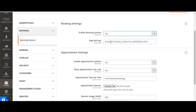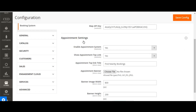From the Map API key field, the admin needs to provide a Google Map API key that is used to locate the address of the customer and admin's office on the map. In the appointment settings, you have to enable the appointment system by selecting yes or no. You will also get the 'show appointment top links' option — admin needs to enable this to avail the feature of appointment scheduling and all features related to it.